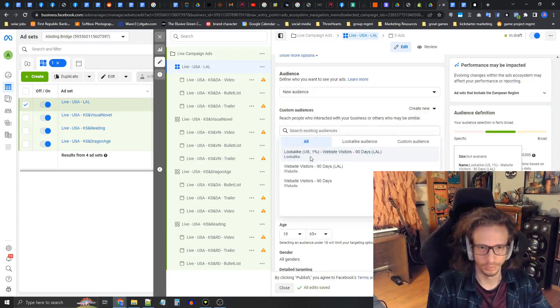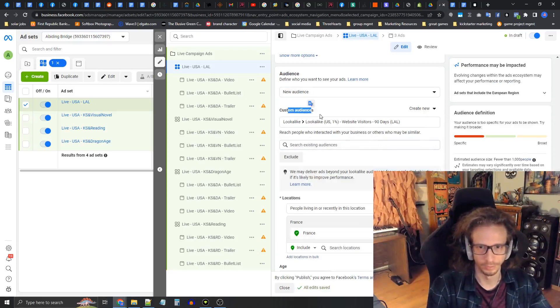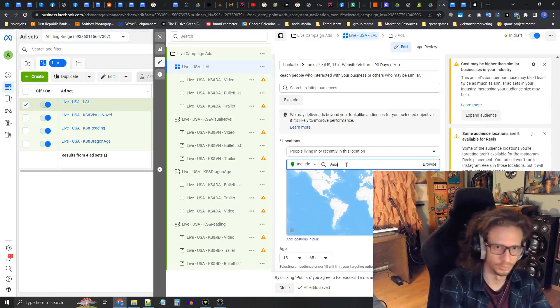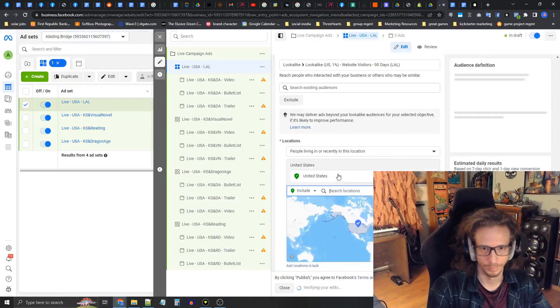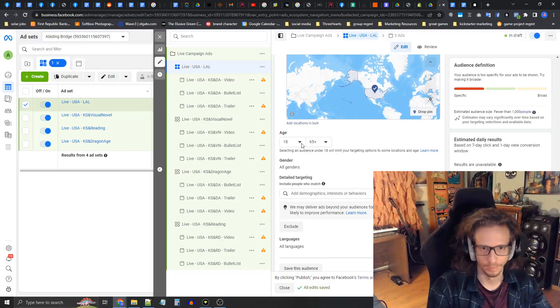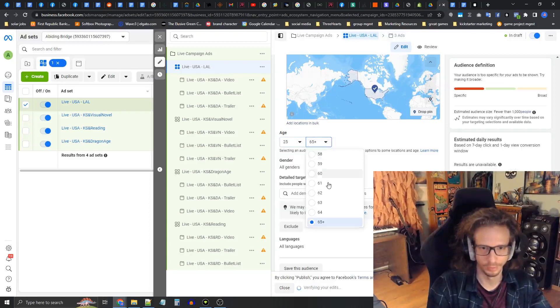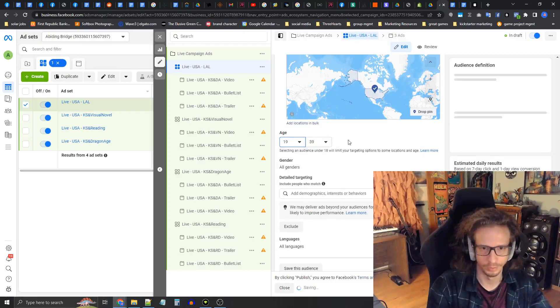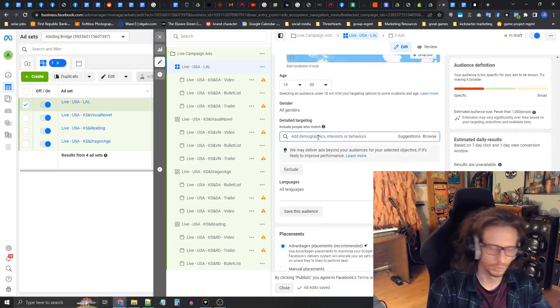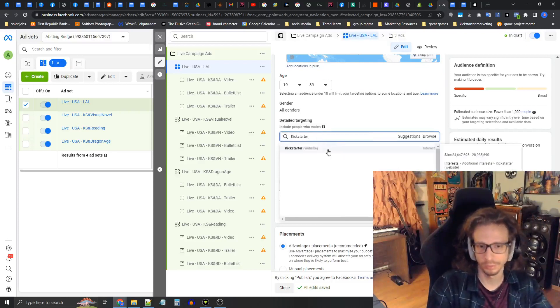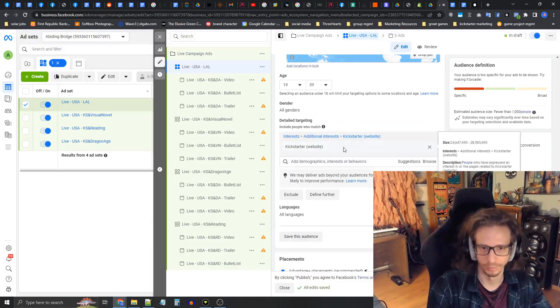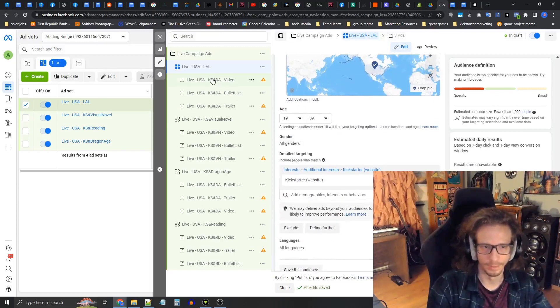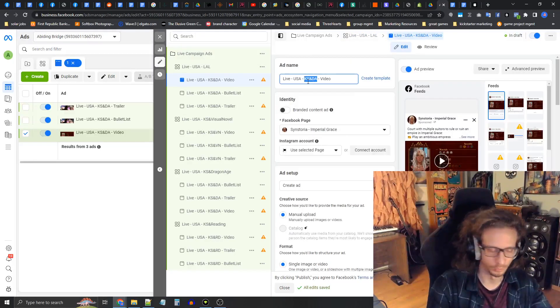We're going to set this as a new audience and set the lookalike as the custom audience under custom audiences. Change the location to United States. The age range is going to be 25 to 39, I believe. Actually I believe this one is age 19 to 39. Genders is all, and make sure even if you're using a lookalike you want to add Kickstarter into the interests. To be organized here, we're just going to rename the ads real quick.